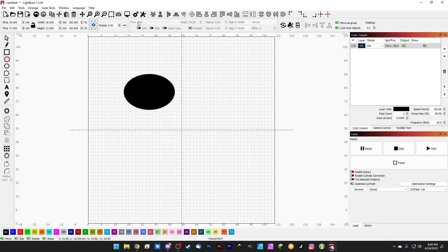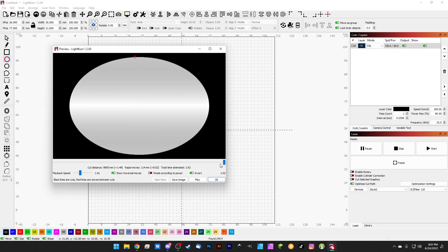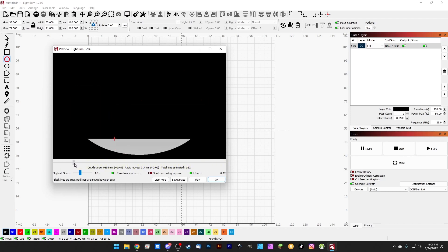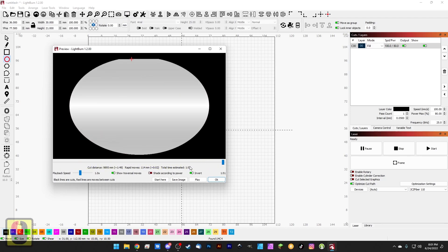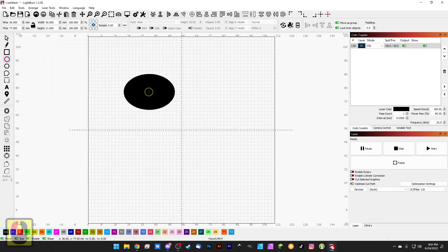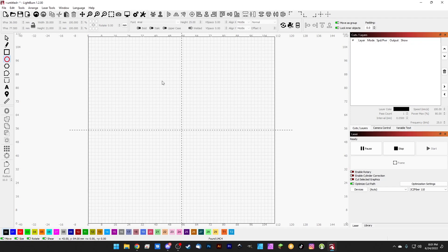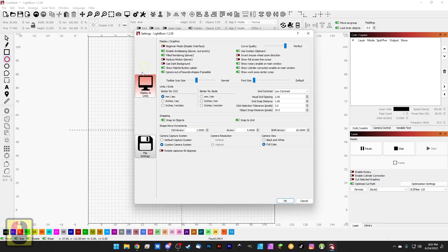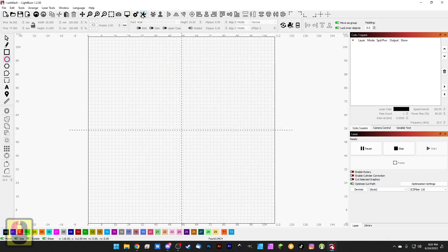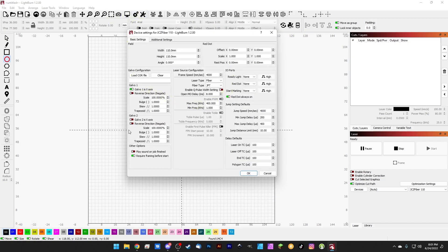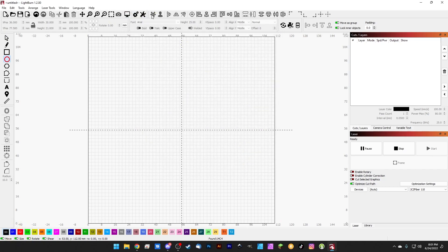We have our preview button — so if we're going to engrave the circle we can hit the preview button and it's going to show us exactly how that circle is going to be engraved and how long it's going to take. We're going to spend a lot more time on this later. We've already covered these two: we have our general LightBurn settings and then we have our device settings for our EasyCad controller.